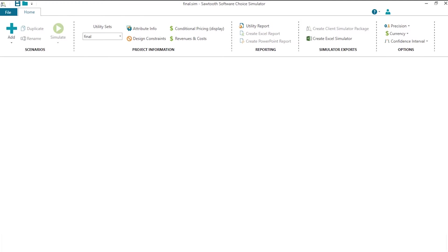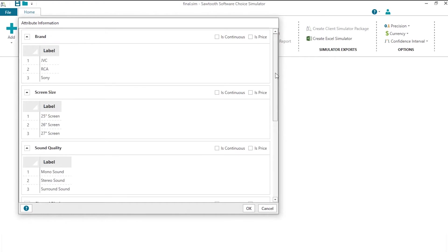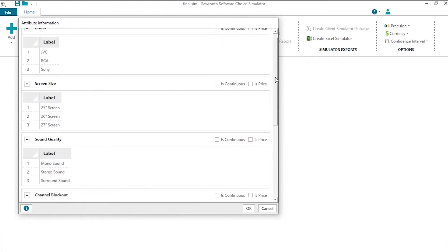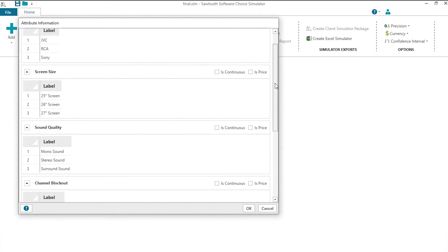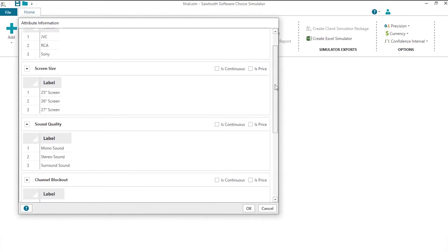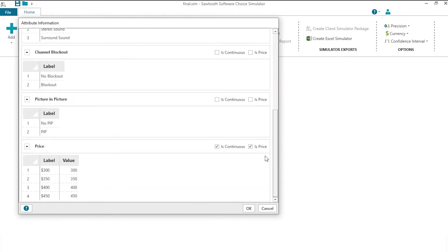So I've got the Market Simulator open right now, and I want to tell you a little bit about this study, this conjoint analysis study. When I click on attribute info, you can see that the attributes are shown. This was a study done back in the 1990s involving choice of television sets for the home. One of our attributes, importantly for willingness to pay, is the price attribute.